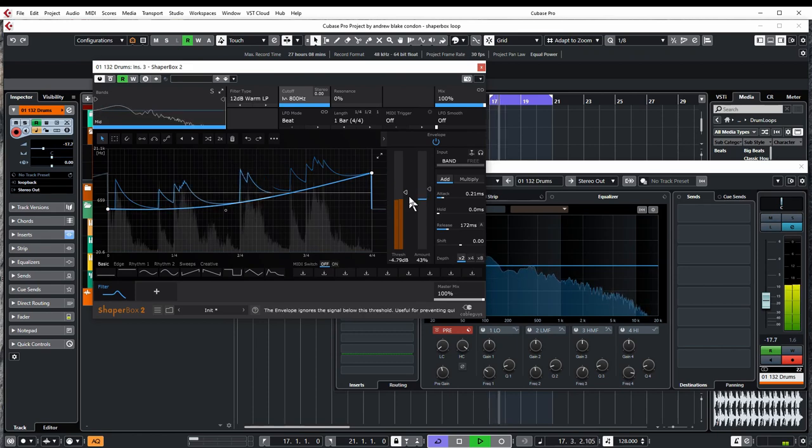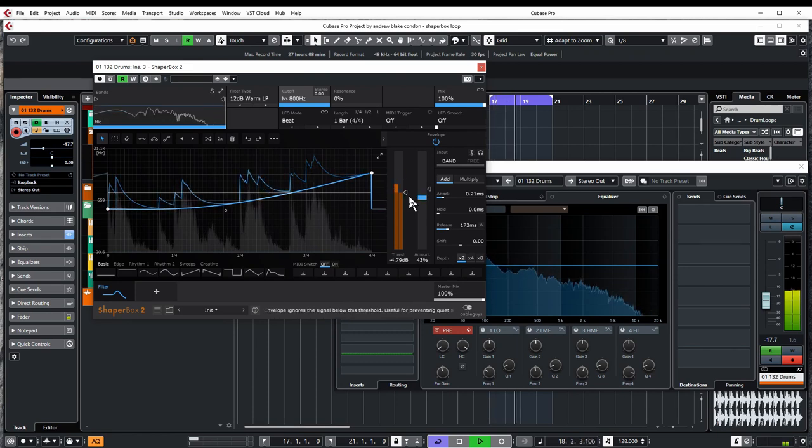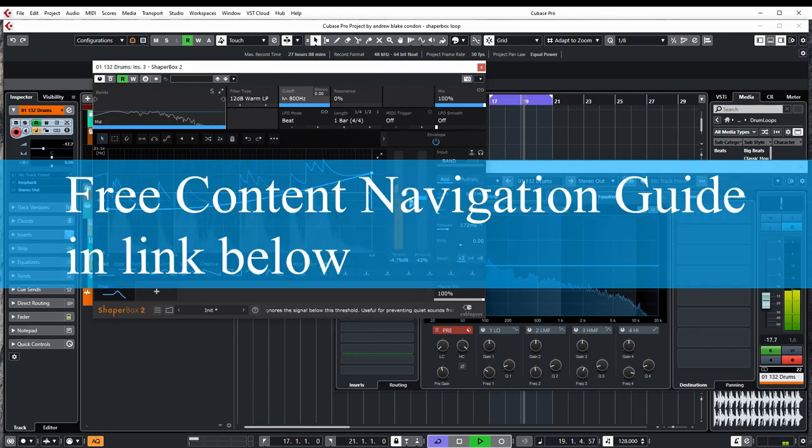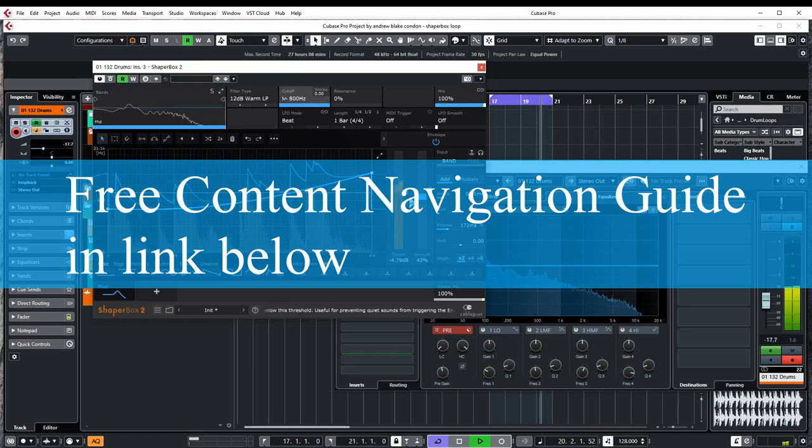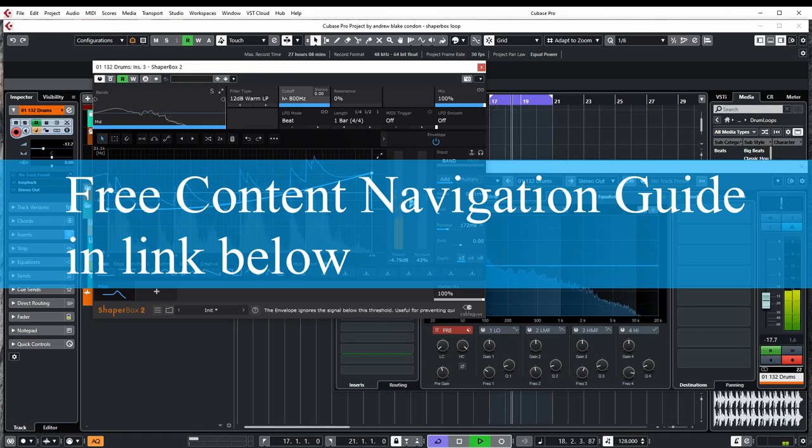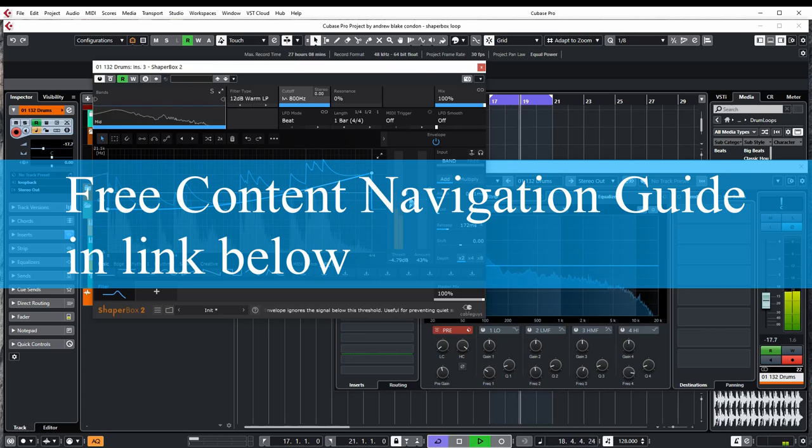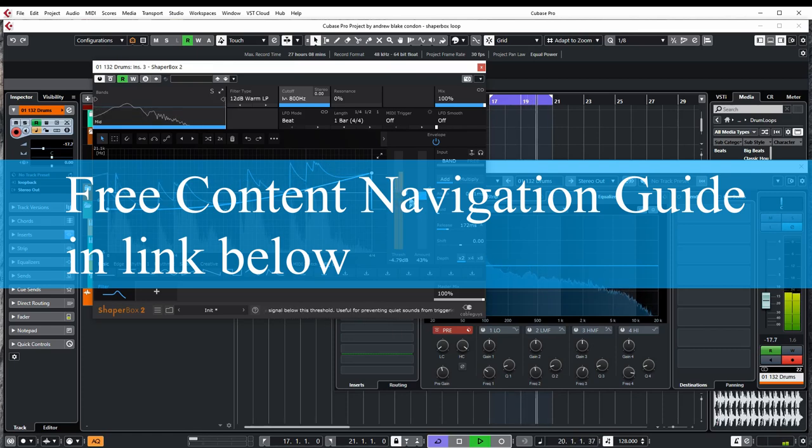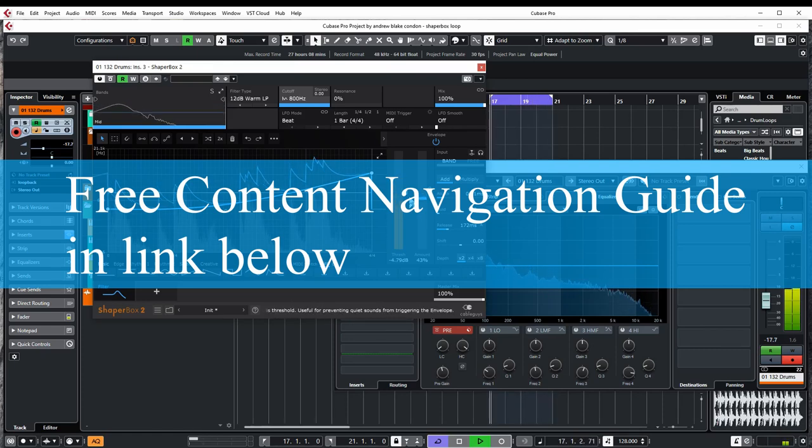If you haven't gotten it already get your navigation guide from the link below. That's your new online manual. That's what we're doing here is building a new online manual. So check that out and put it in your favorites and use it. You'll be glad you did and we'll see you next time.